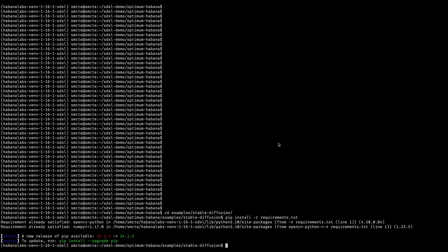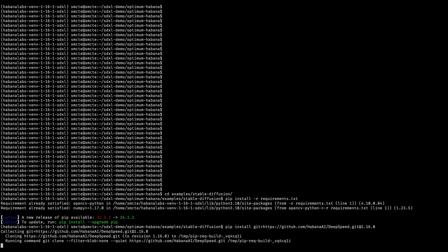Once installed, we can install DeepSpeed. For time's sake, we're going to skip ahead.